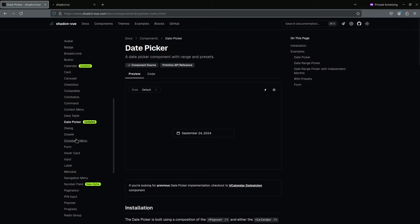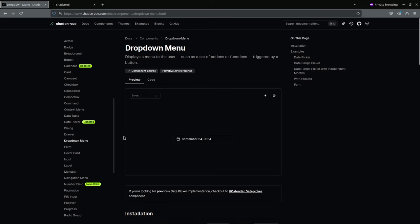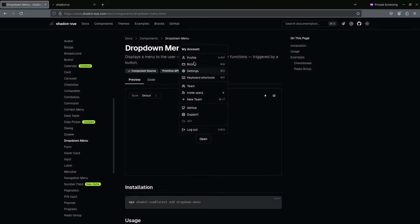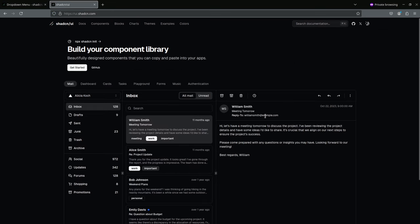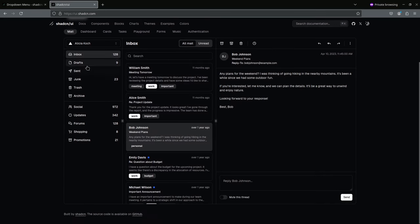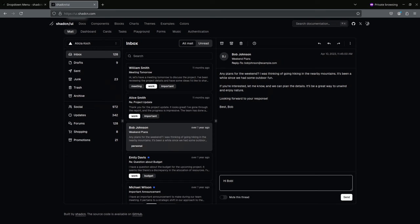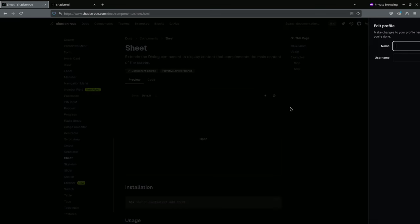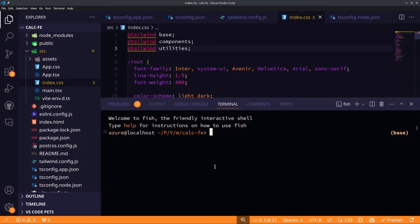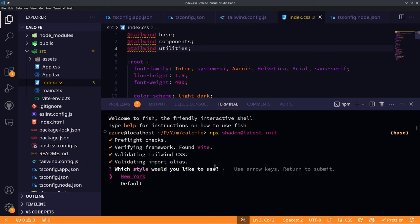We'll use the ShadCN component library — a beautiful, highly customizable library for creating and reusing components. It has cards, buttons, screen changers, text areas, select menus, radio buttons, dropdown menus, hover cards, inputs, labels, and sheets. Let's initialize ShadCN using the neutral theme with default settings.